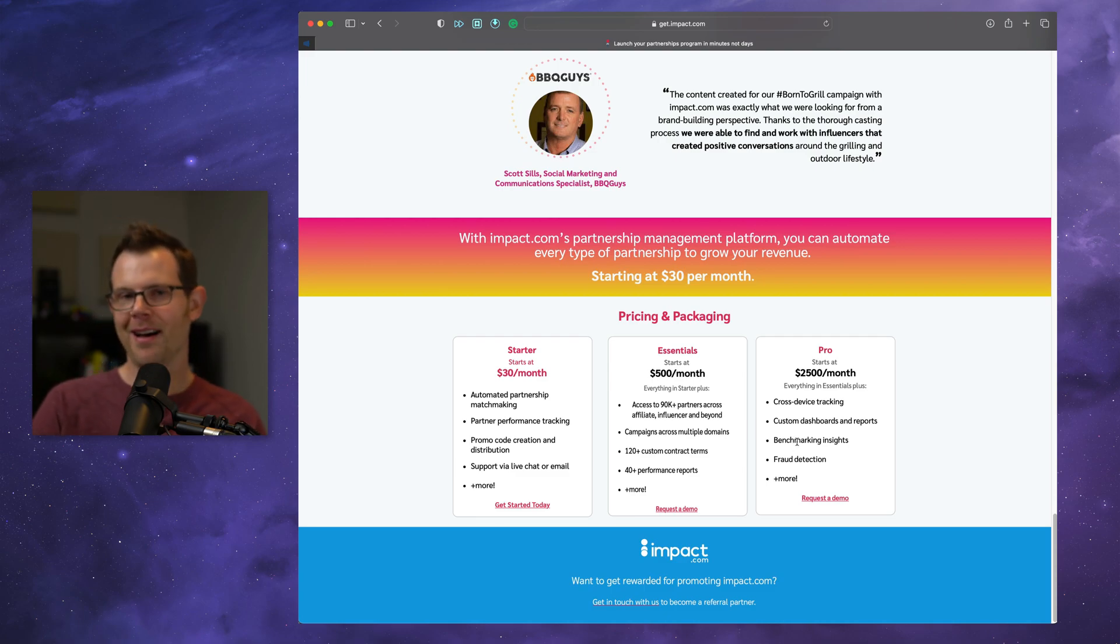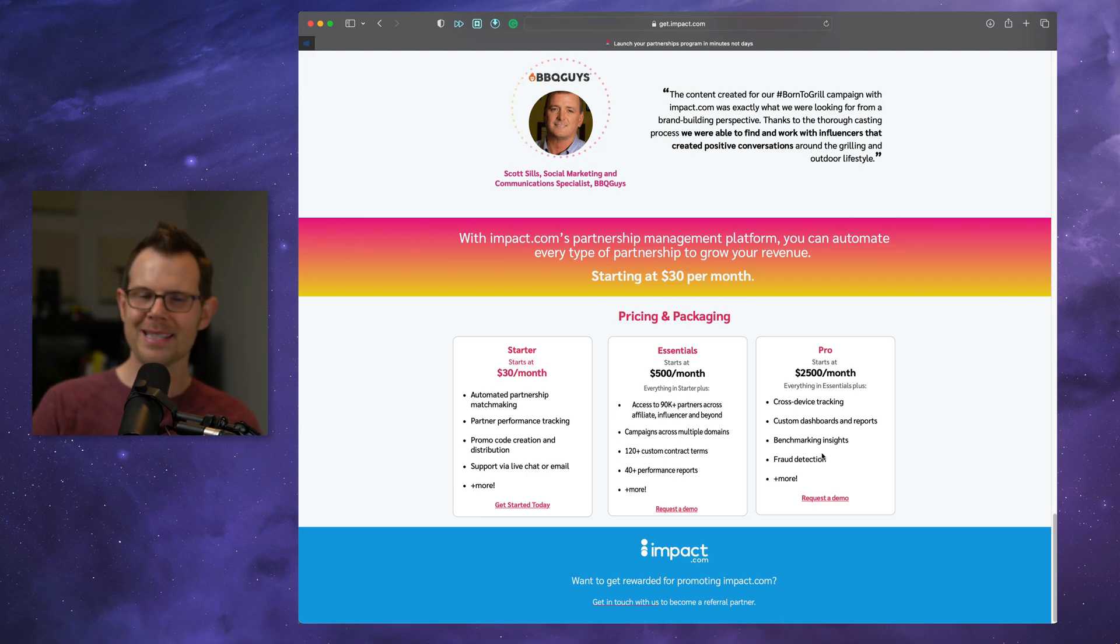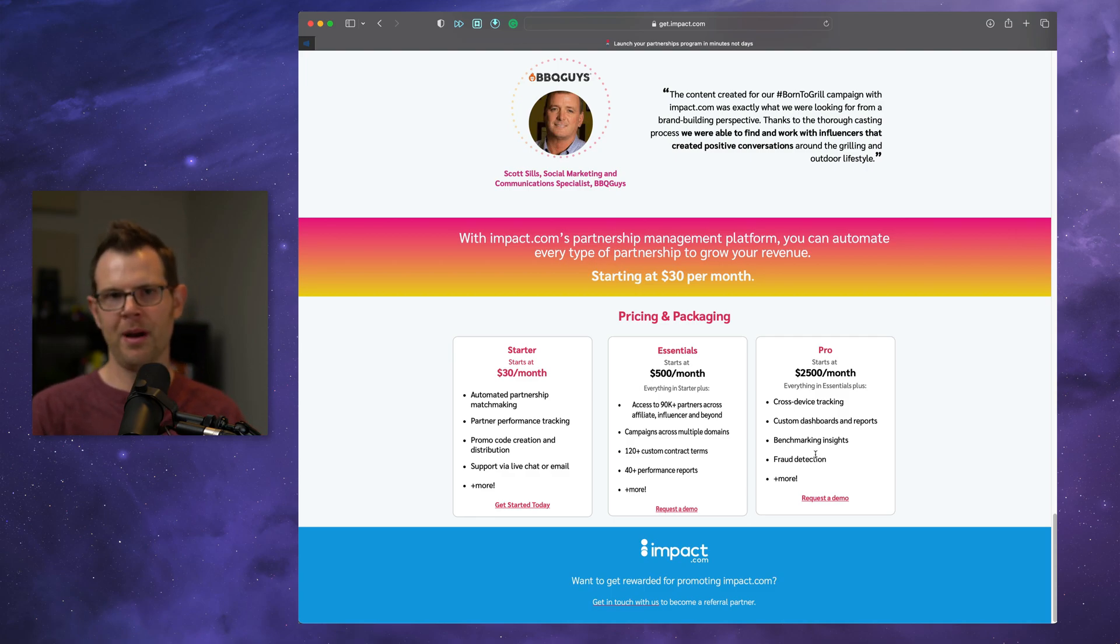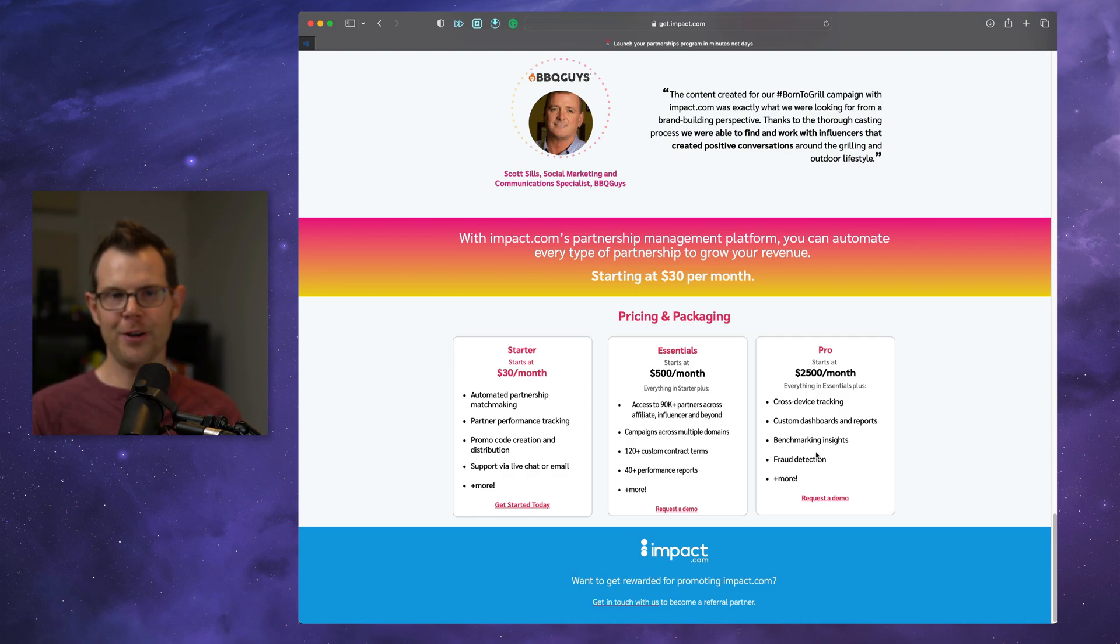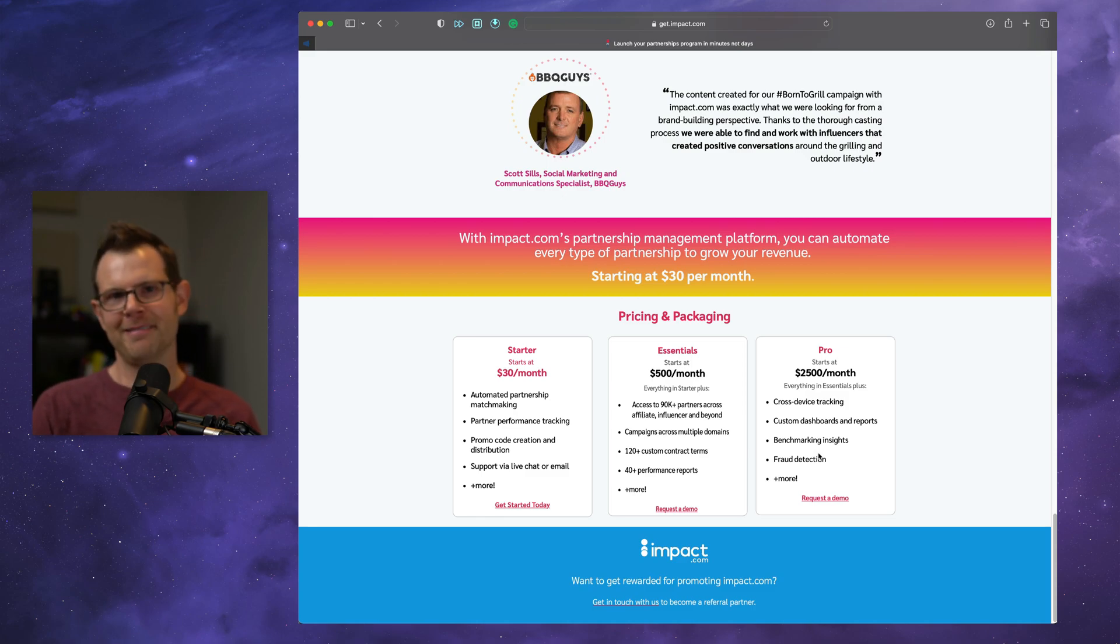Now this does come at a cost. Impact is going to take 3% of the affiliate revenue, so just know that going in, it's not going to be as cost effective as something like hosting your own affiliate program on Solid Affiliate. However, if you're not making any affiliate sales, well, you can't take 3% of nothing. I think you can do that math.